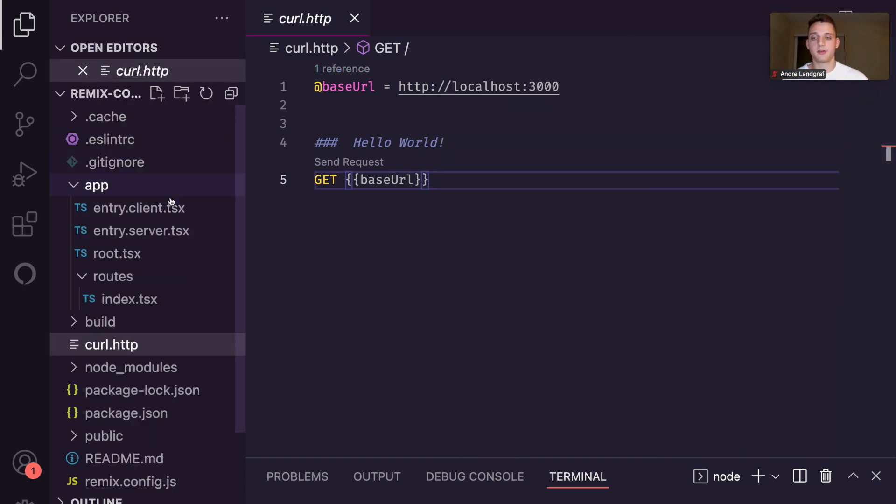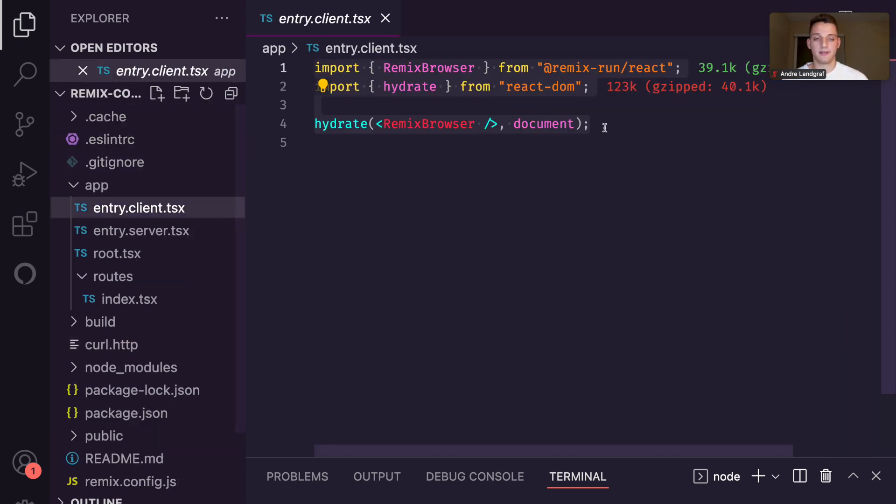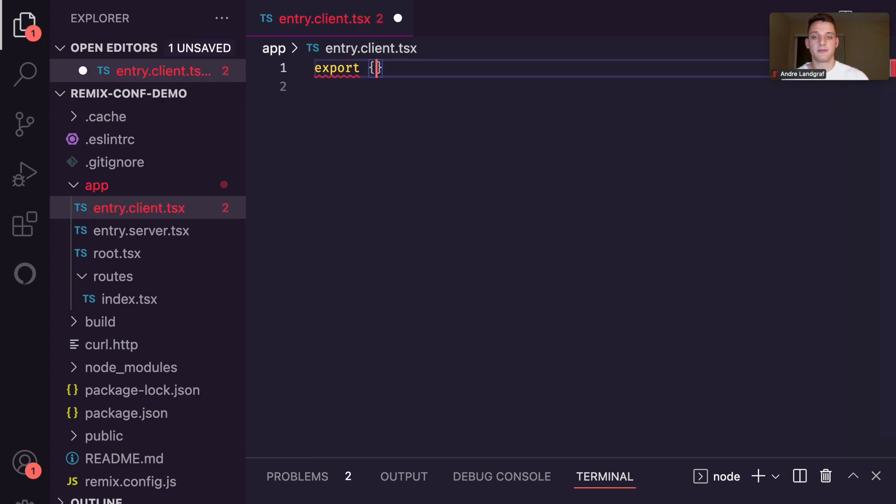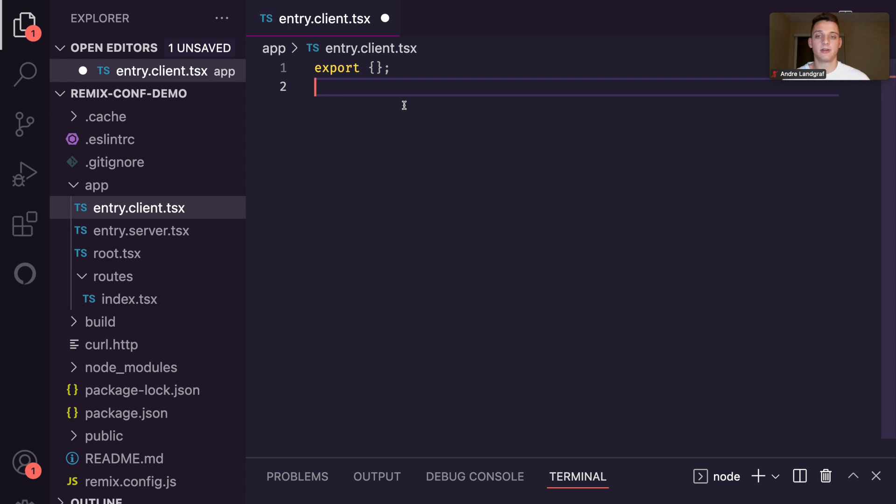Next, I want to go quickly to the entry.client file. That's not really necessary, but I just want to make sure that we remove all the code here, since we never really going to use it. We are never going to hydrate on the client, so we don't need an entry.client content.